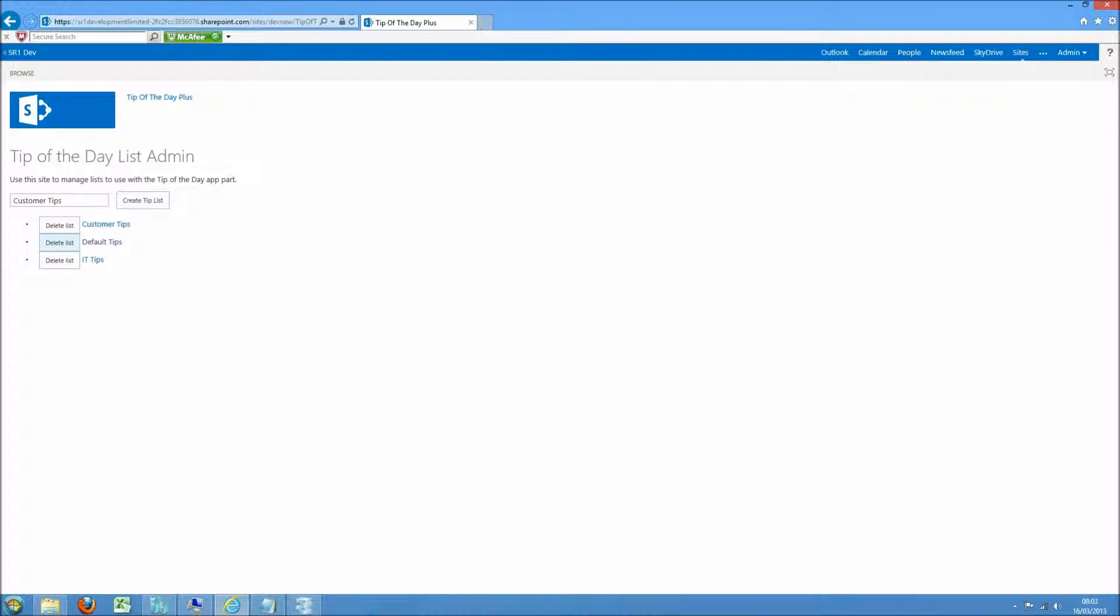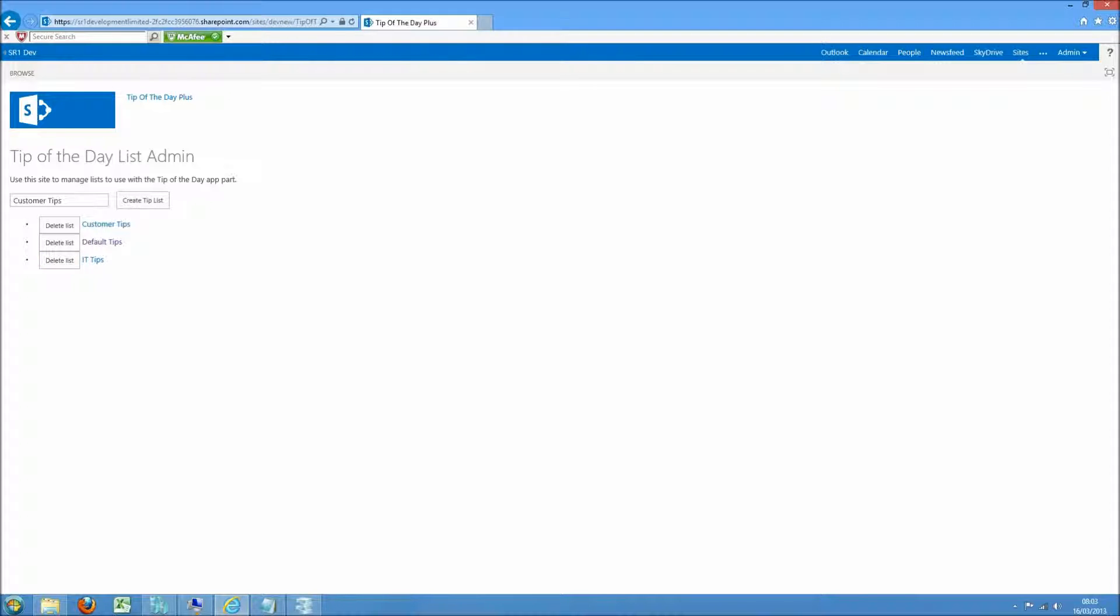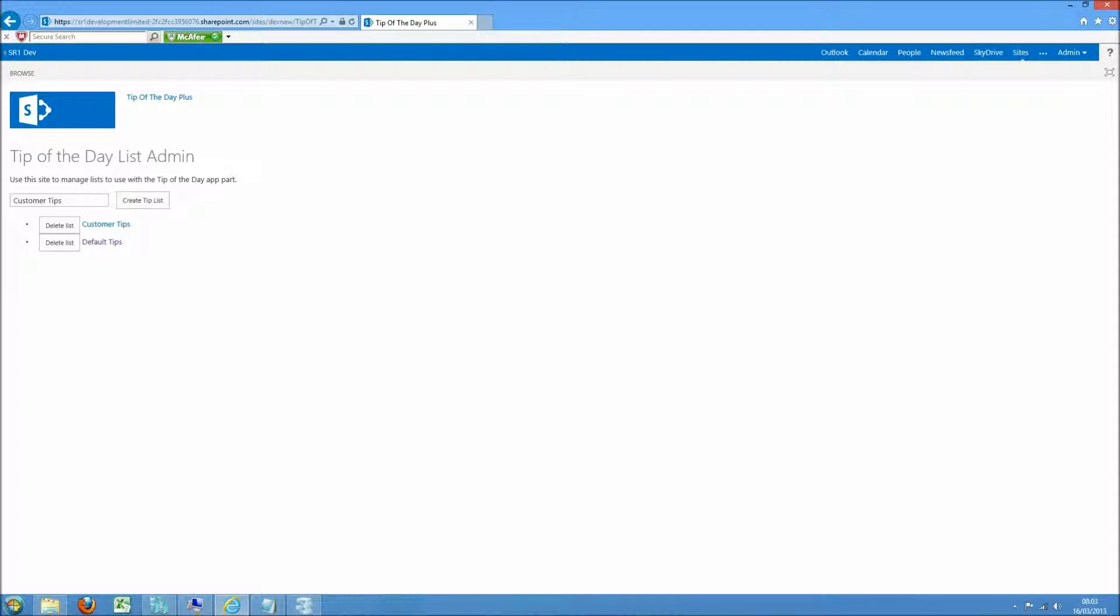From here you can also delete and edit any of these lists. So for this demo I'm going to put a couple of items into the Customer Tips.